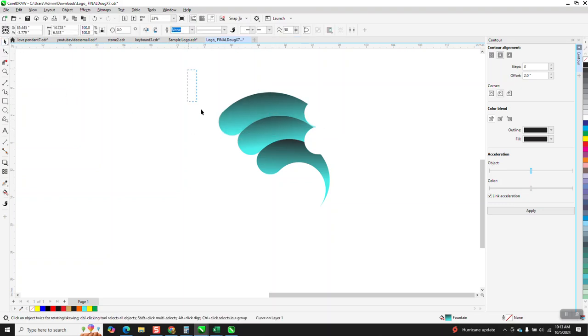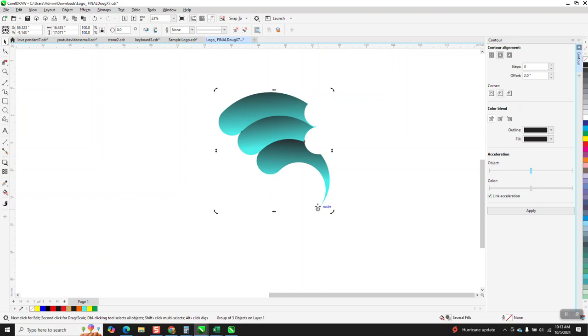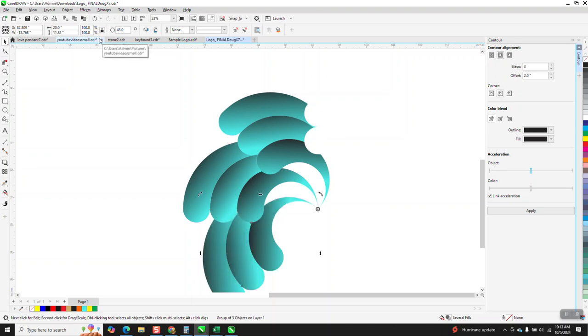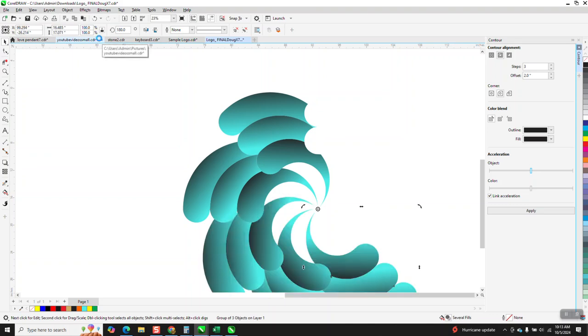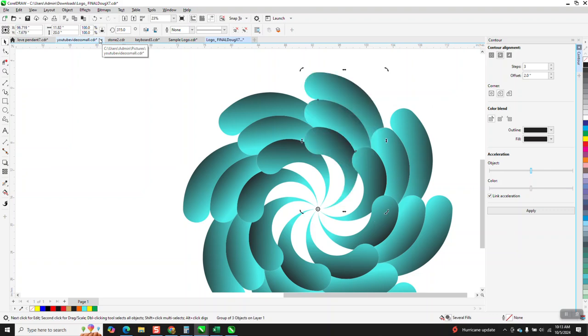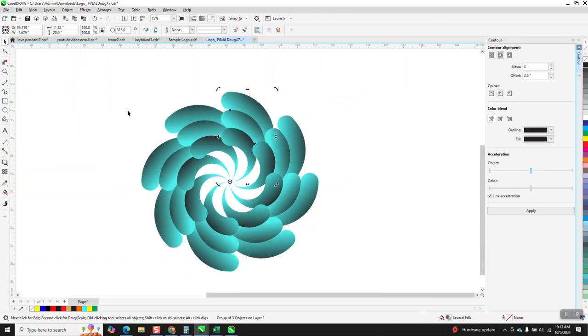And then because we've got this shape, Control G to group, Control D to duplicate. This is a real easy one to duplicate because there's a node right there. You don't want edge, you want node. And then rotate it at that magical 45 degrees. This way you won't have anything overlapping. When it gets to the next one, it's going to go right in that socket.